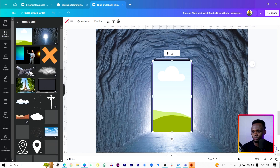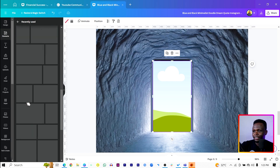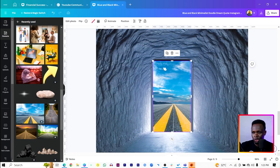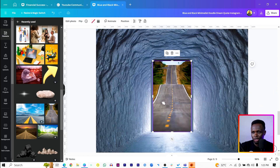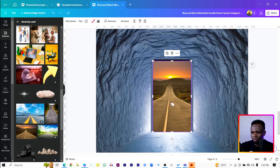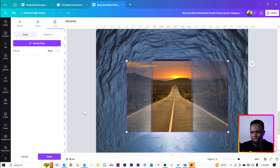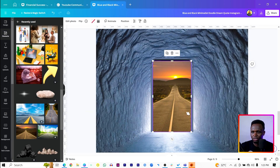Go back into Elements, into recently used images, and find the rose image. You can use any of these — just make sure you're dragging and dropping it inside the frame. There are so many options but make sure it's looking almost natural. We want something that looks natural.